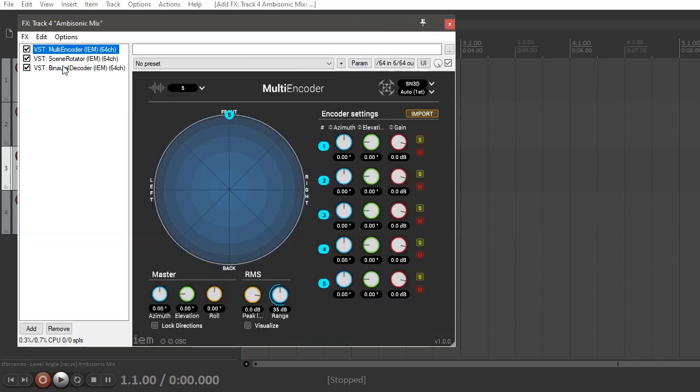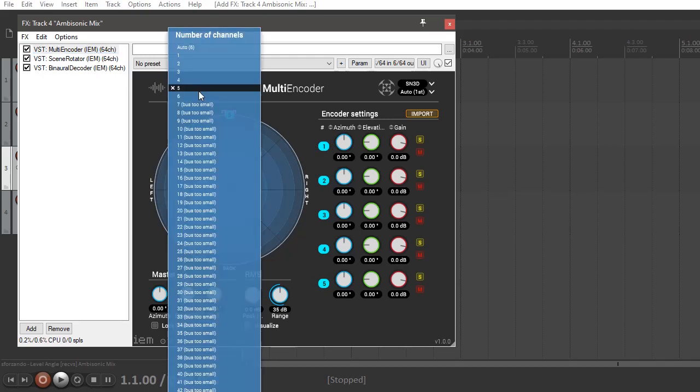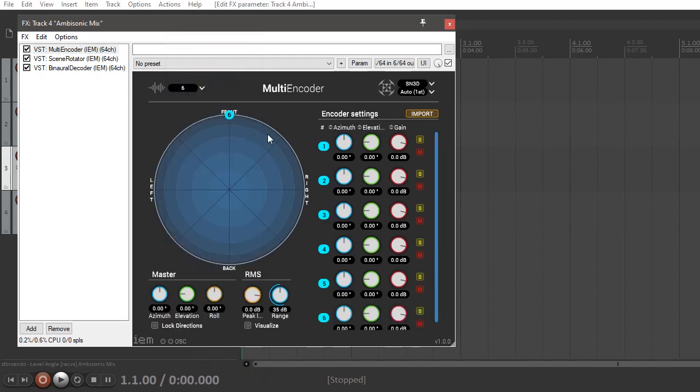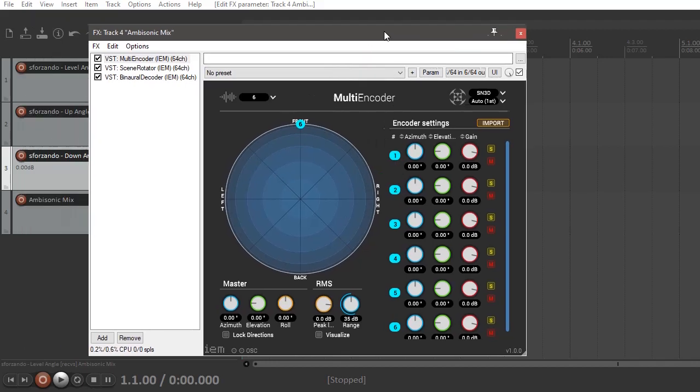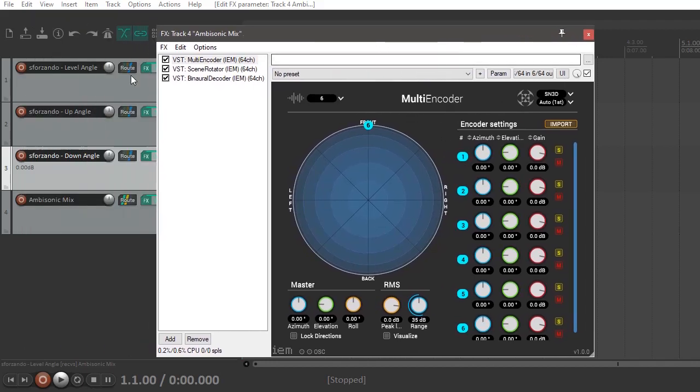Now we go back to the multi-encoder, and you'll notice that it's by default only showing five channels. We need to make sure that actually all six channels are mixed in. So I've enabled six channels here, and then we have to go through and set the virtual position of the speakers. So here I'm going to go for channels one and two. This, as you might remember, is the level angle, and channels three and four are the up angle, and channels five and six are the down angle.